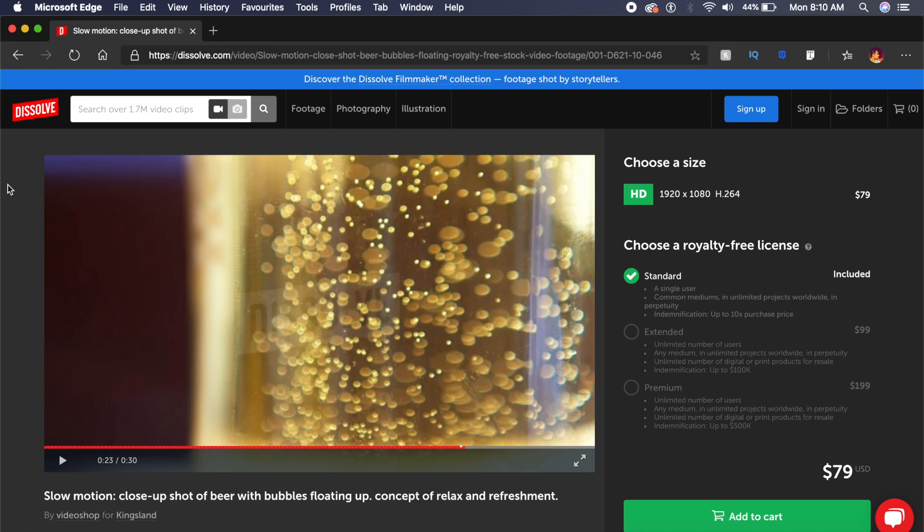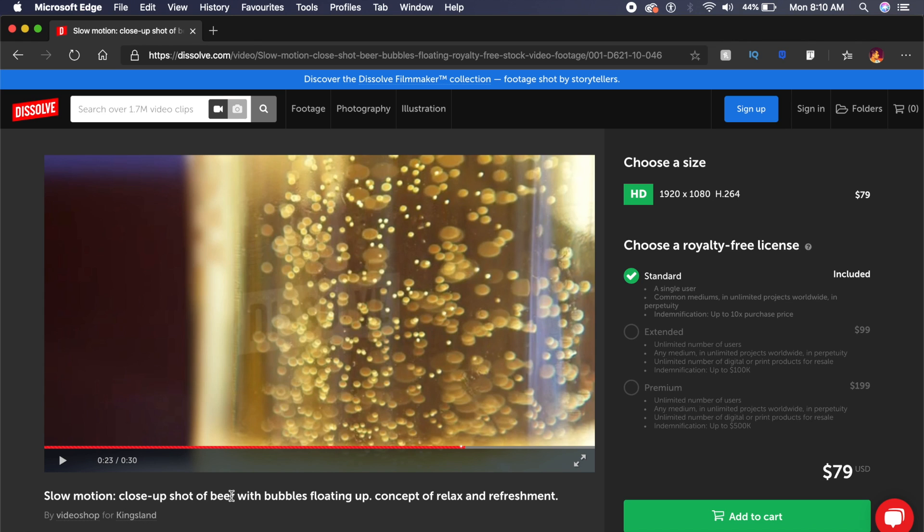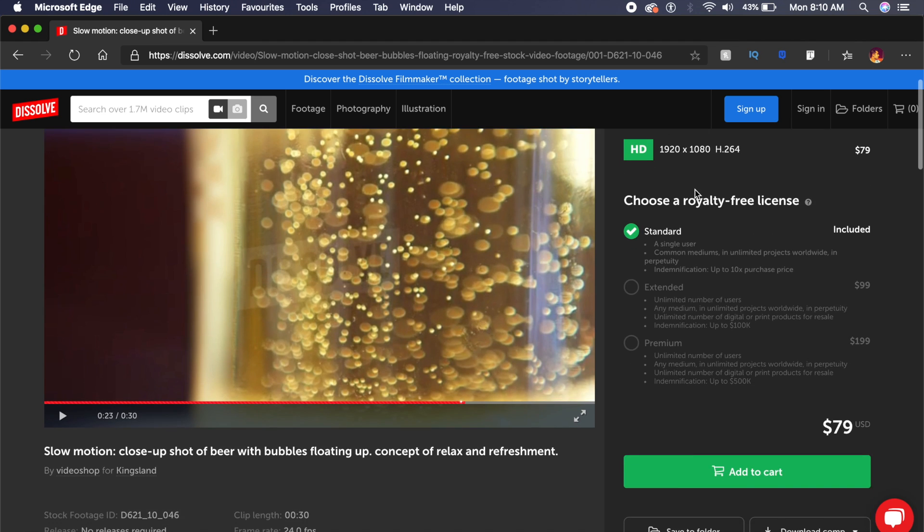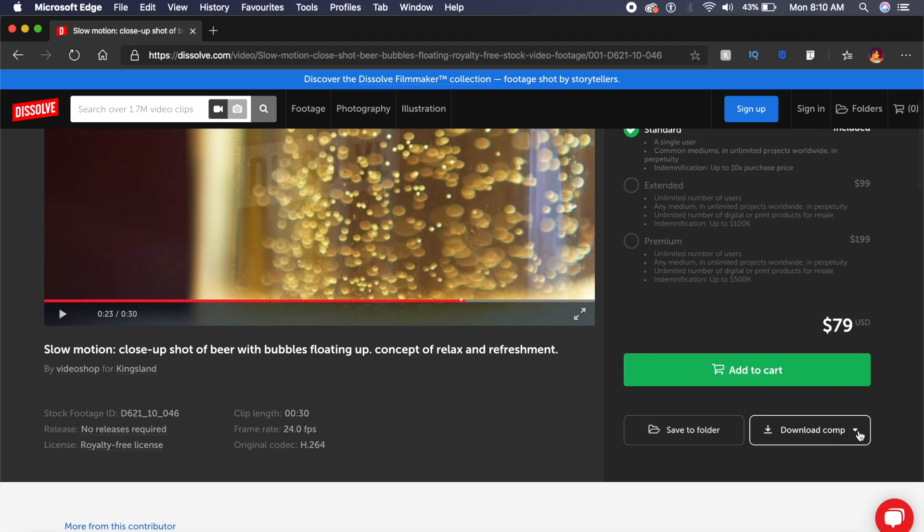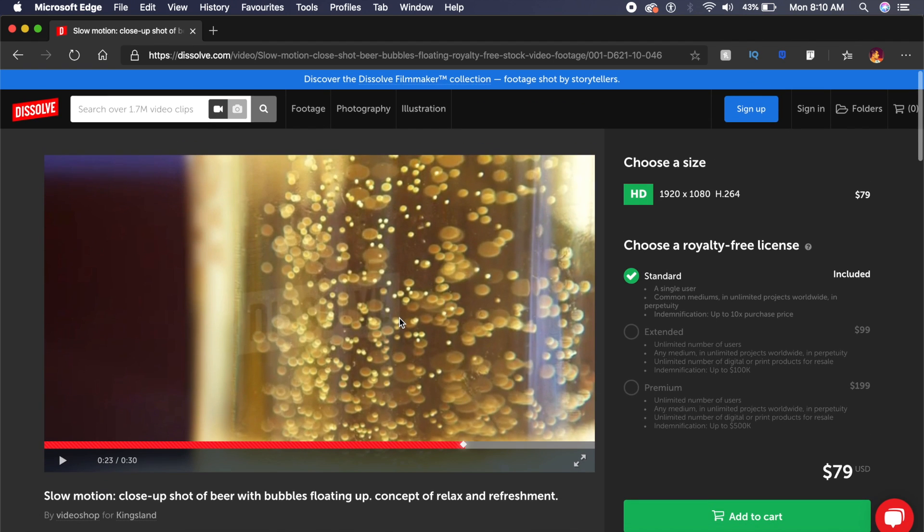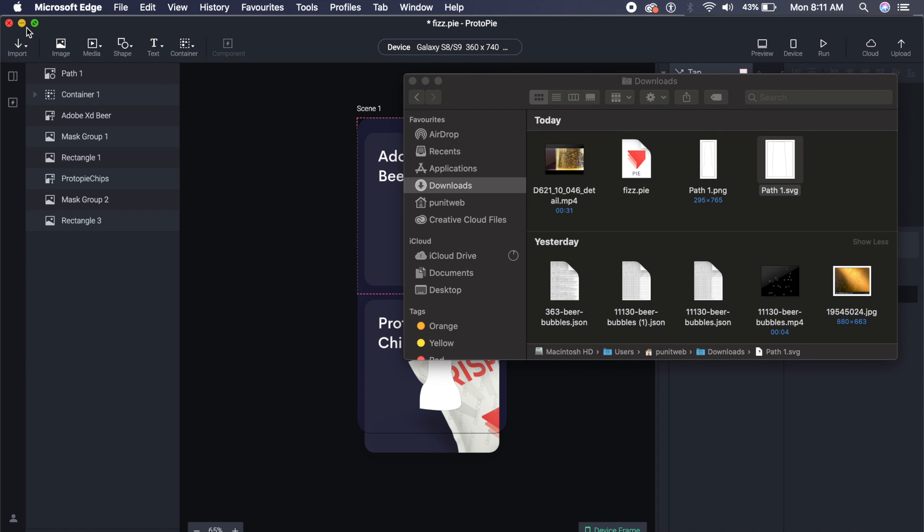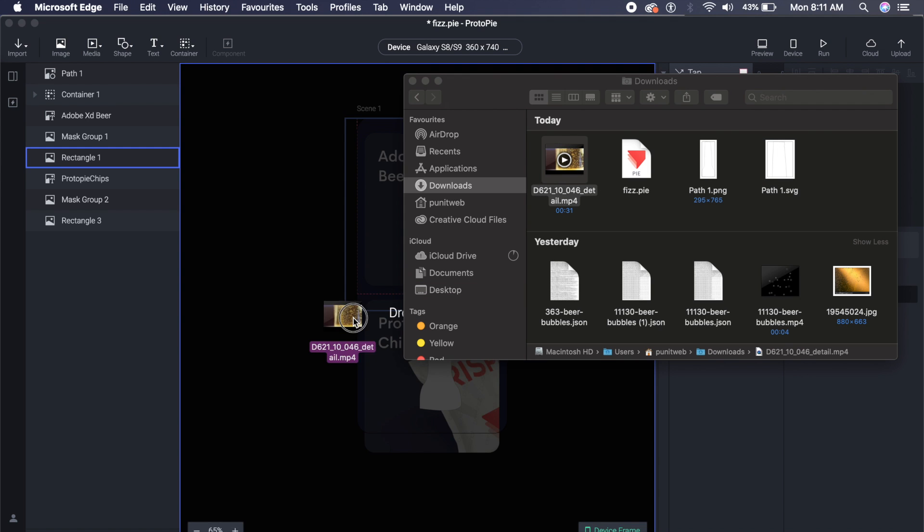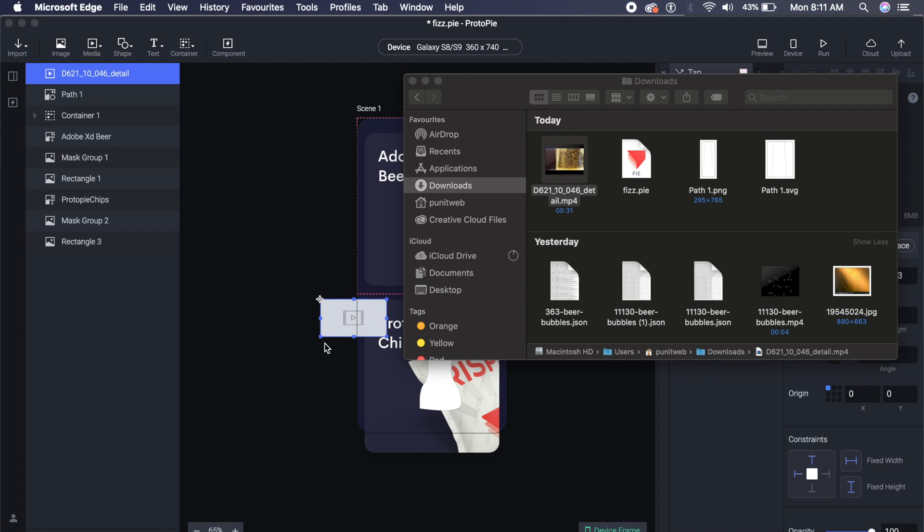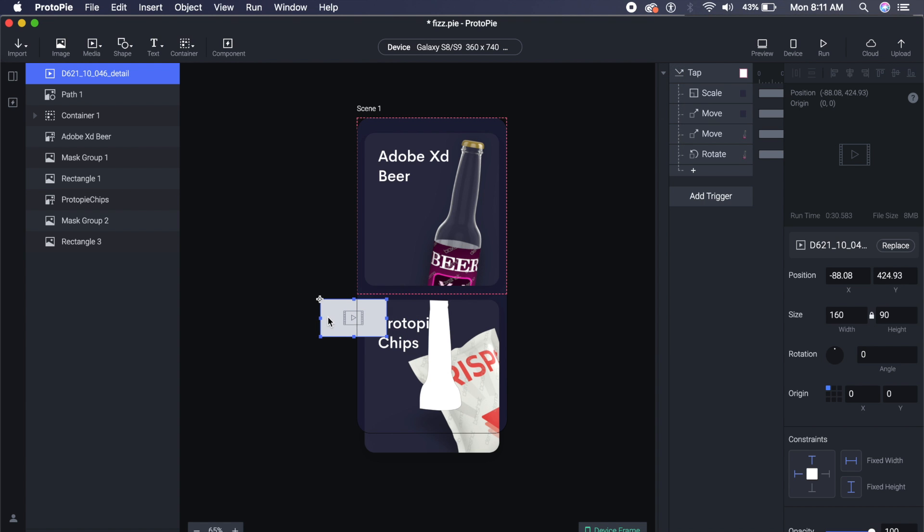Once you've signed in, you can just download it with the watermark, which is not that bad to be honest. Now if I go into my Downloads folder, I can just drag this into ProtoPie and the image is right here in this section right here. What I'll do is I will just hold Shift and increase the size as well, so that it fits this entirety of this bottle right here.